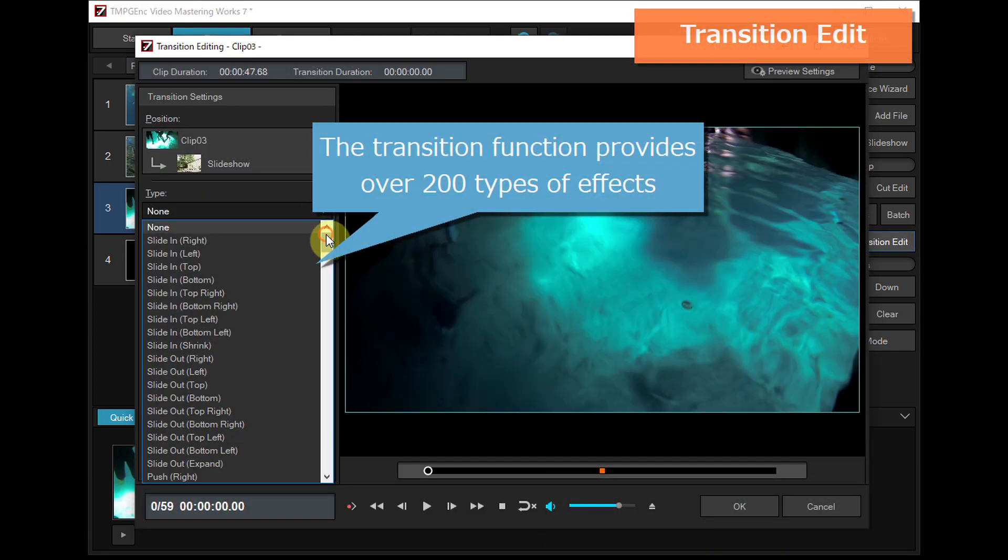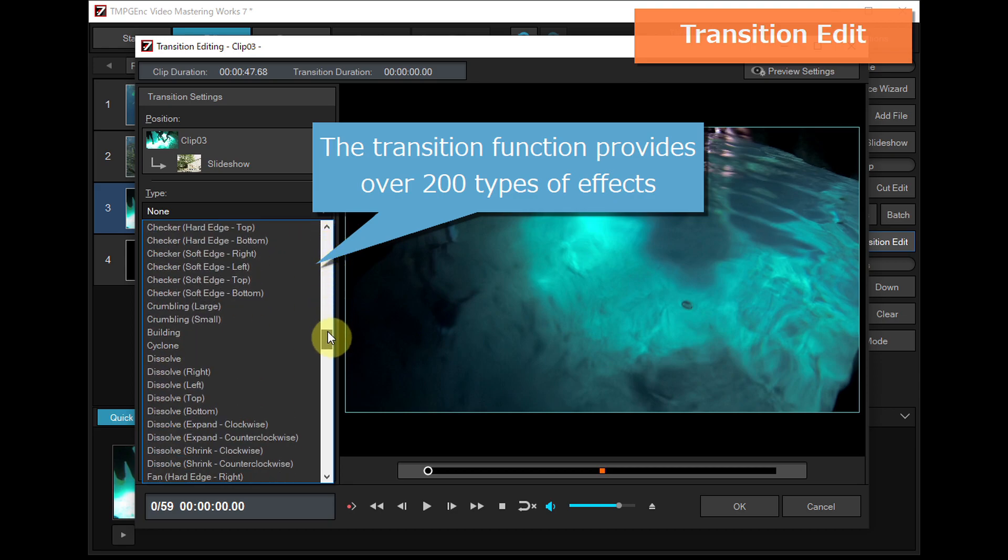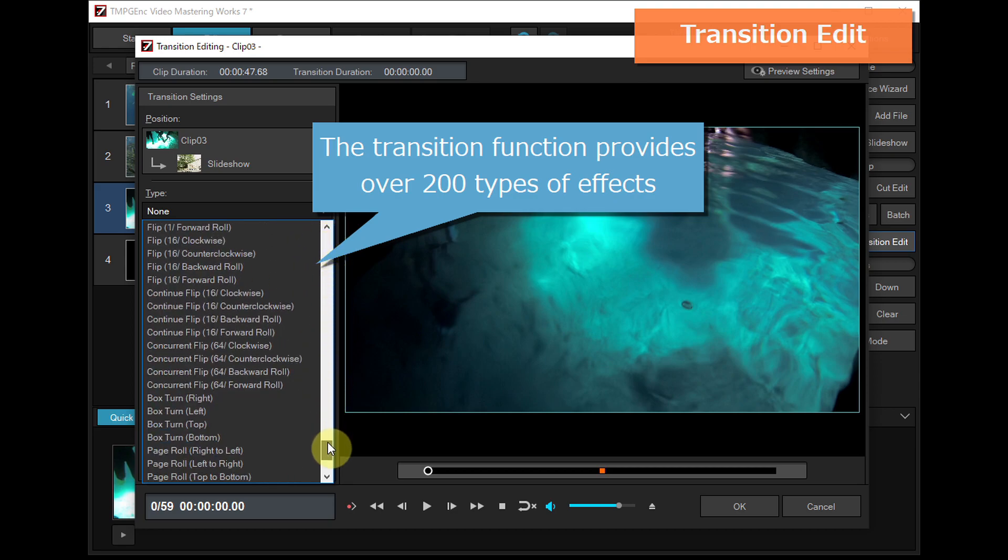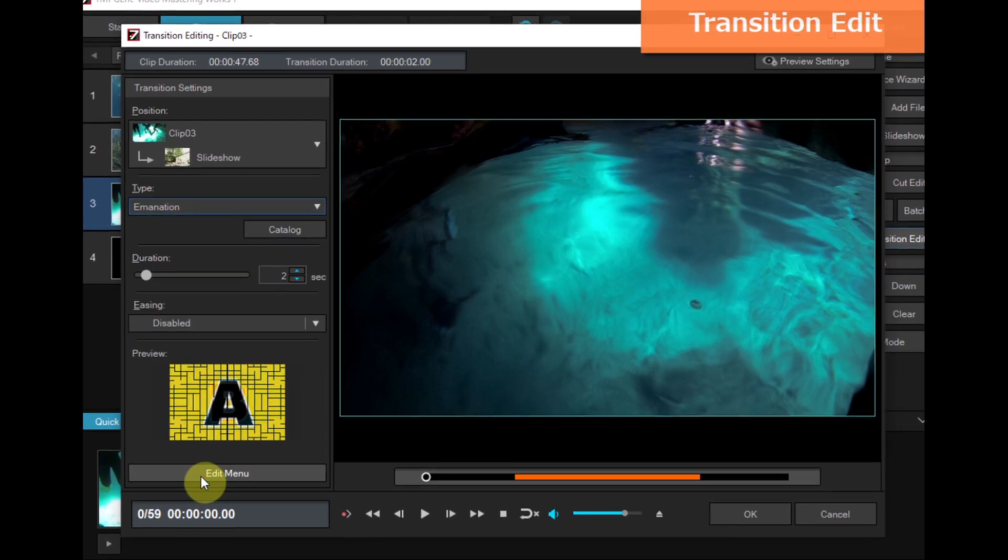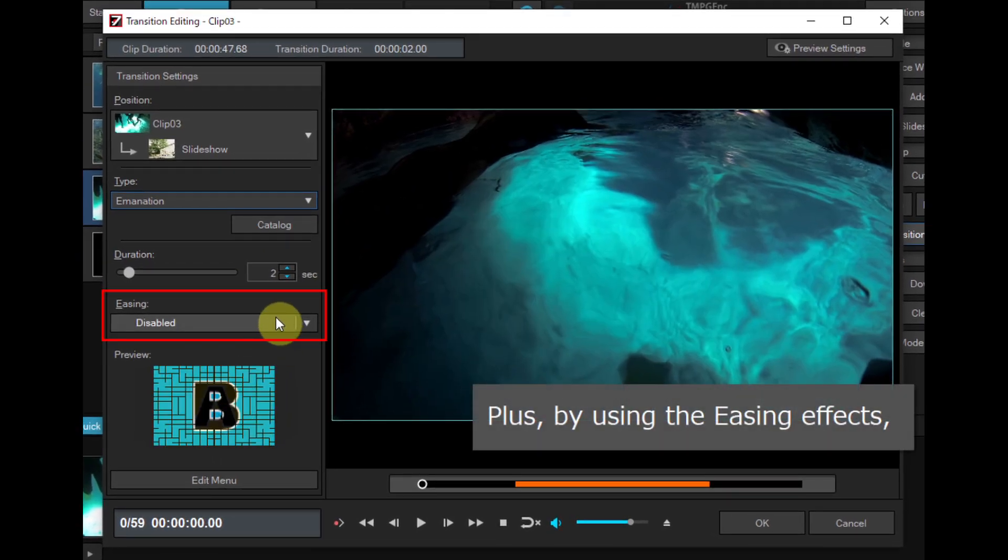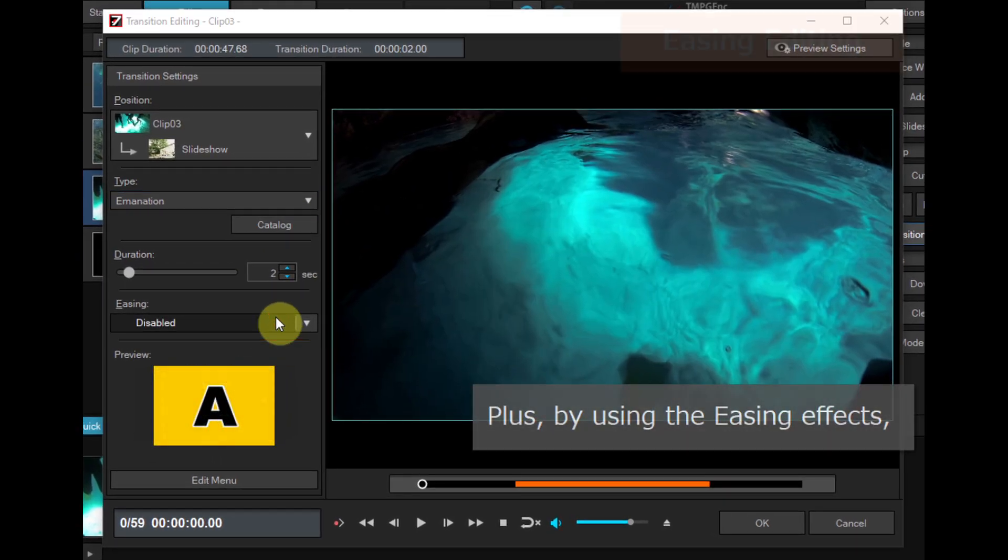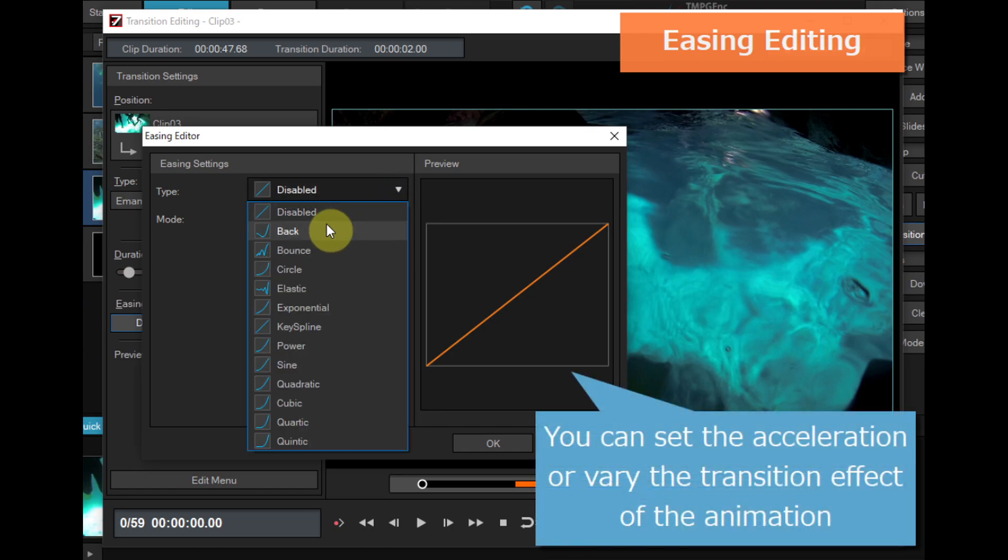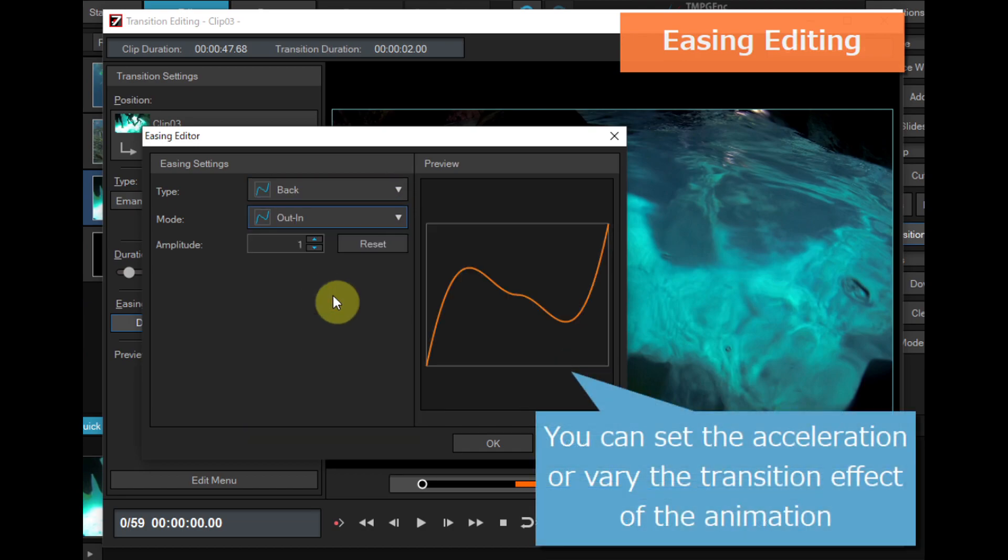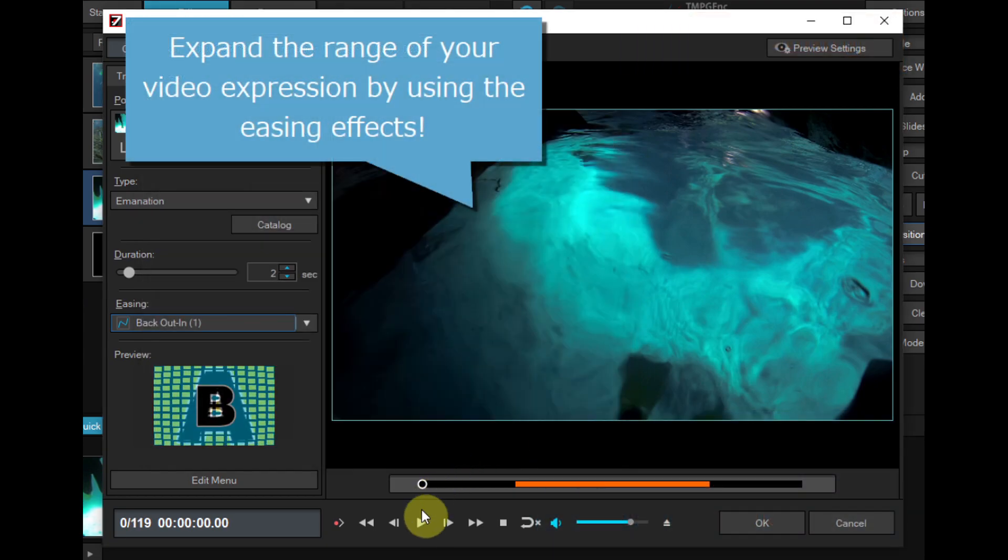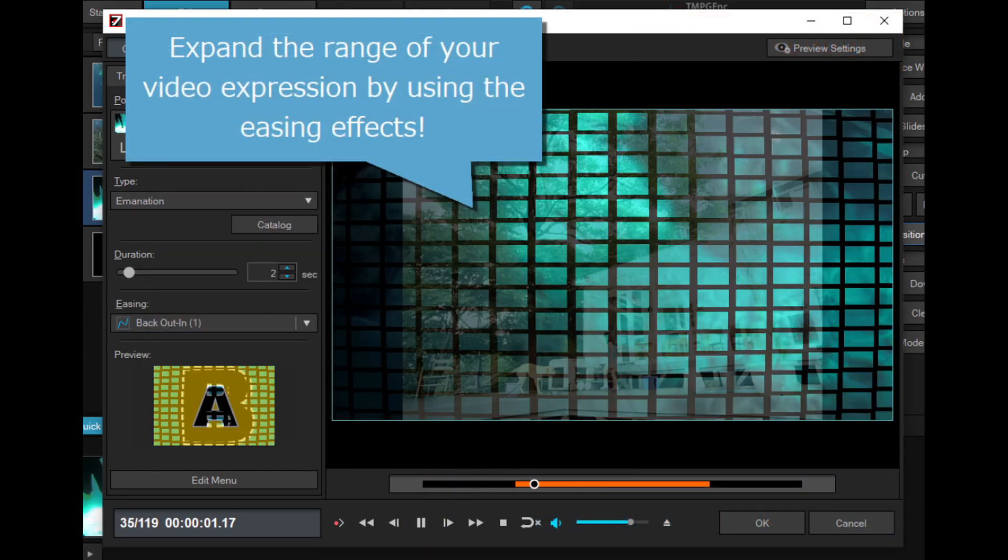Just choose your favorite effect from over 200 types of transition effects. Plus, by using the easing effects, you can set the acceleration or vary the transition effect of the animation, which can further expand the range of your video expression.